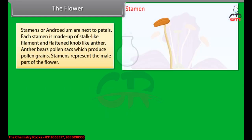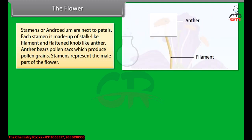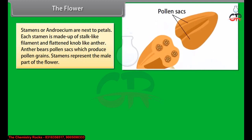Stamens or androecium are next to petals. Each stamen is made up of a stalk-like filament and a flattened knob-like anther. The anther bears pollen sacs which produce pollen grains. Stamens represent the male part of the flower.